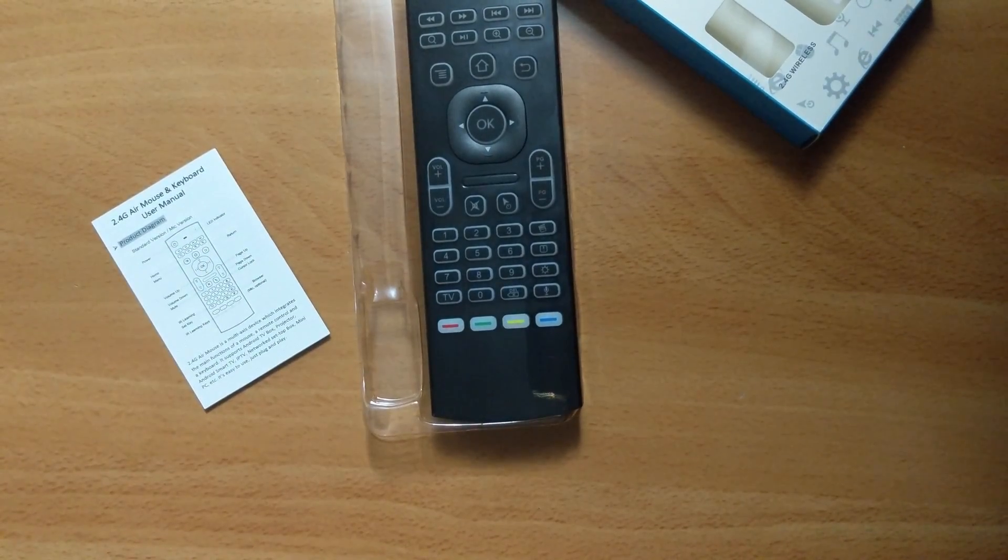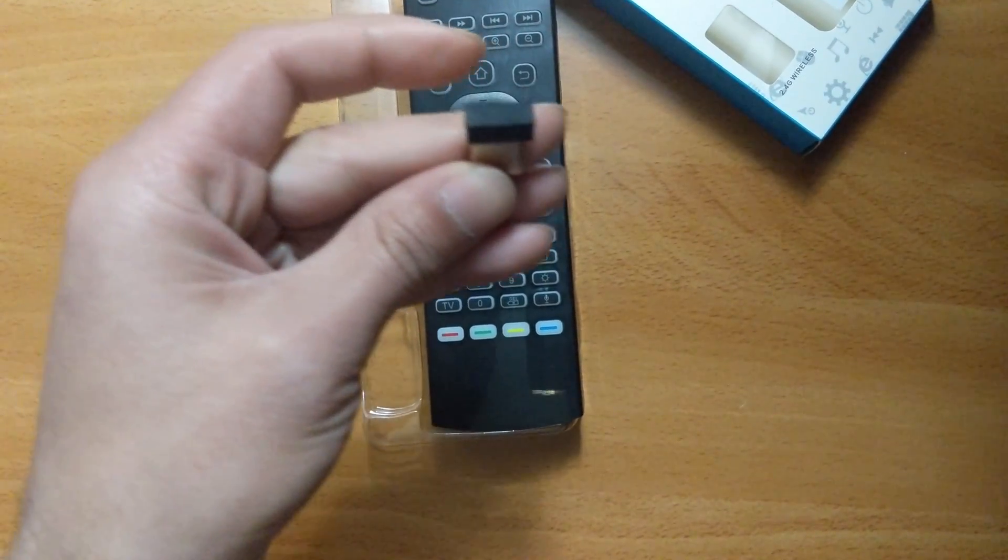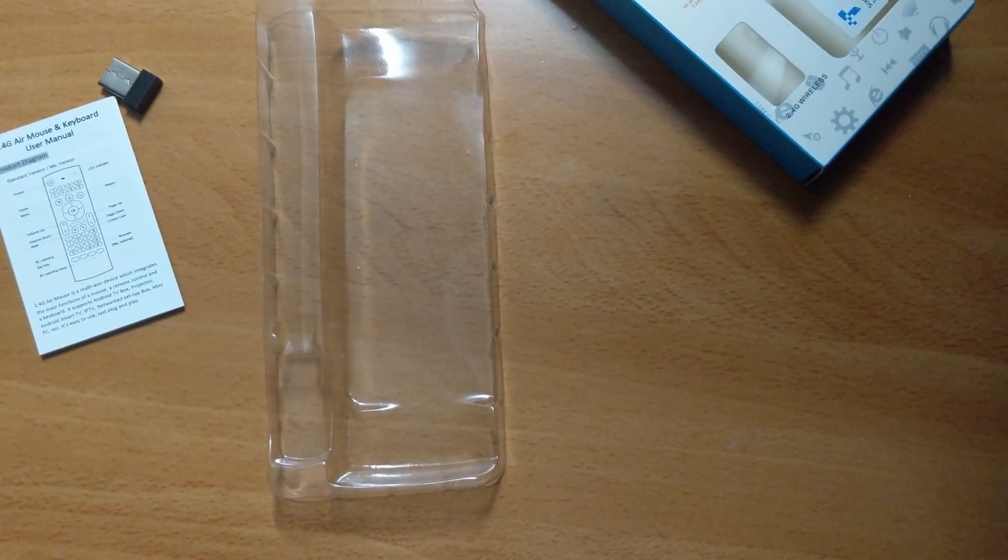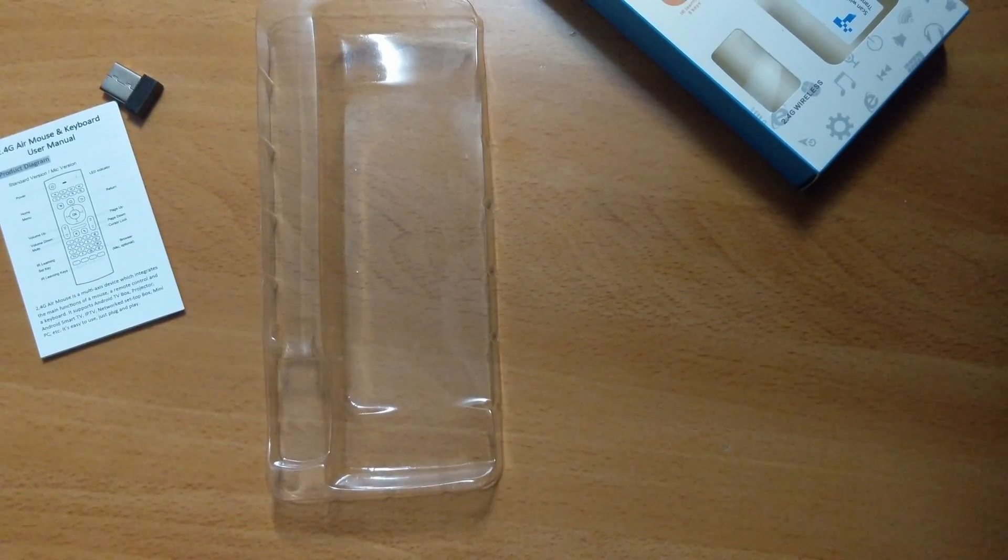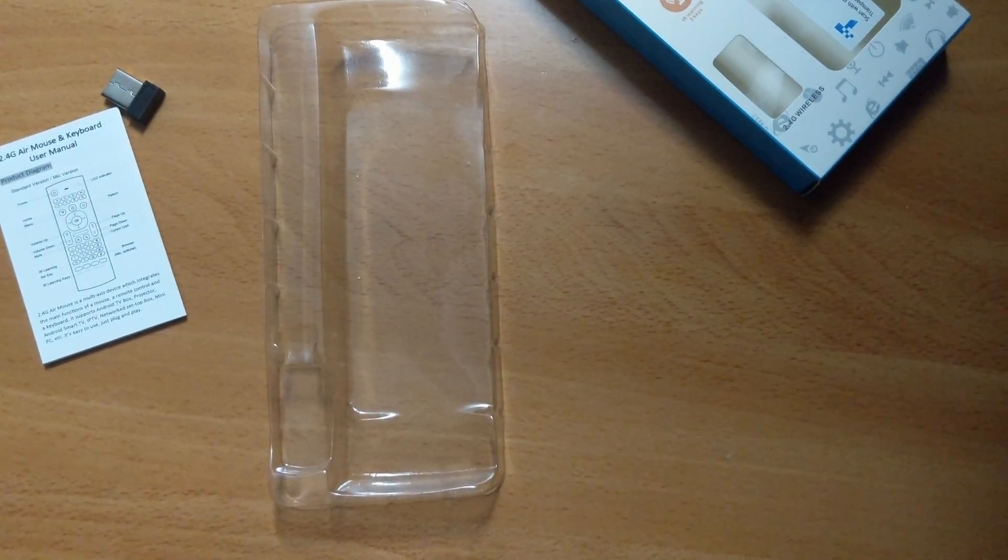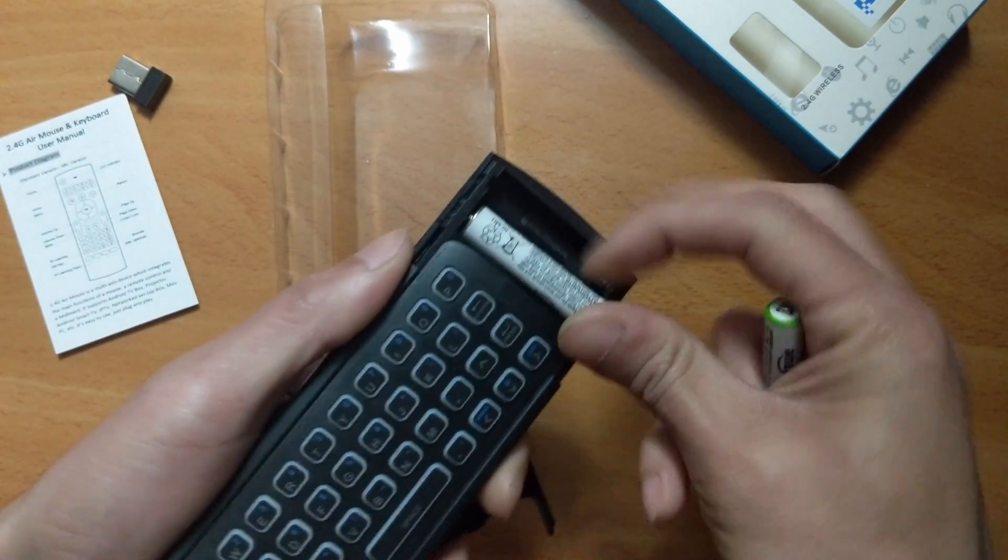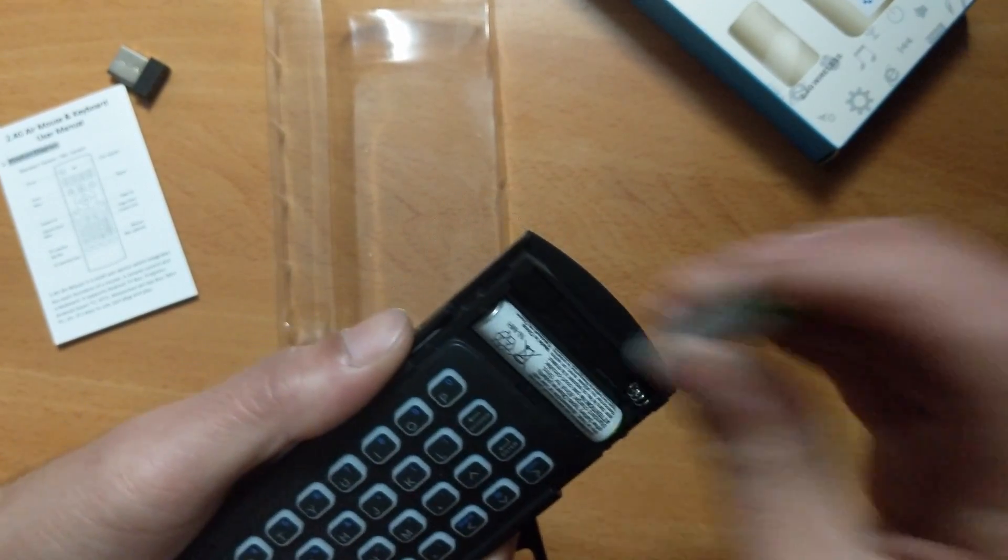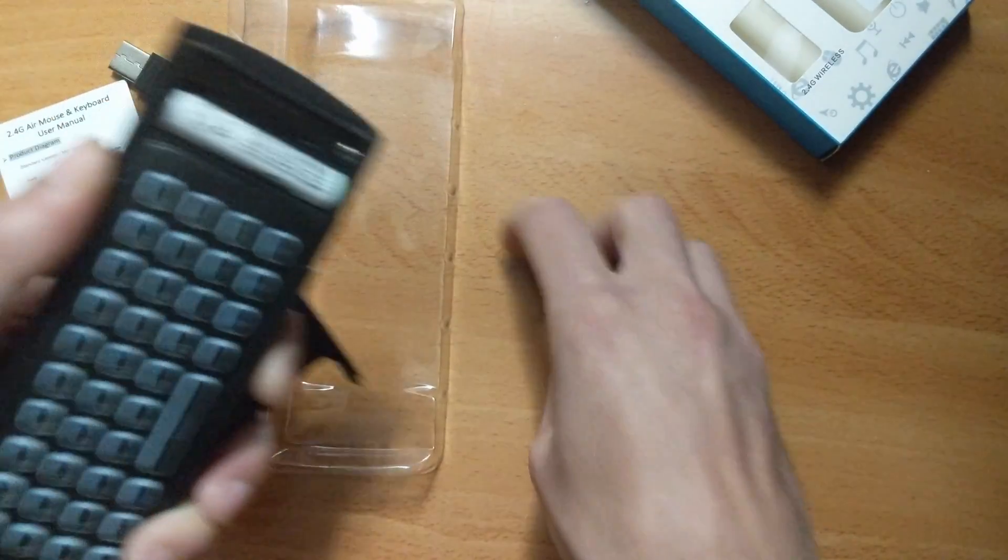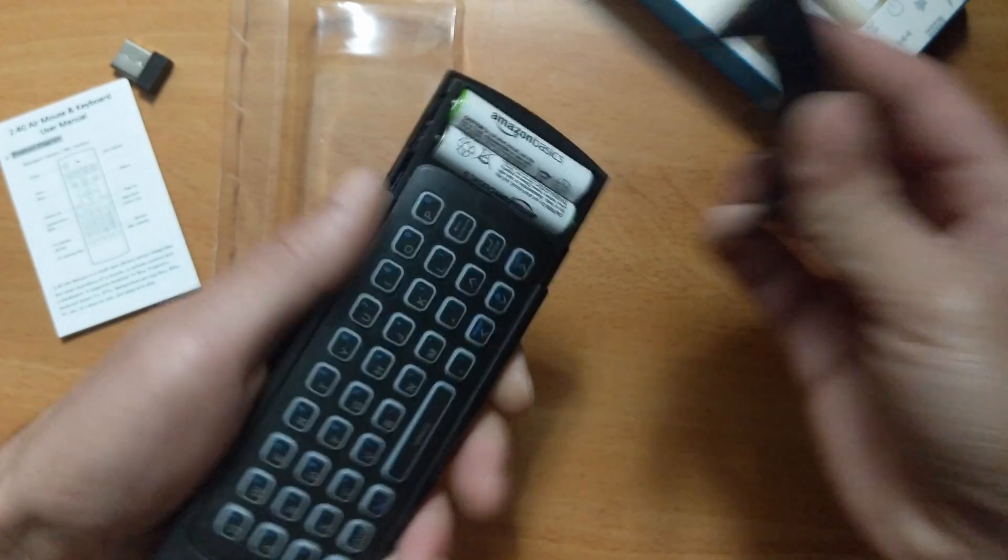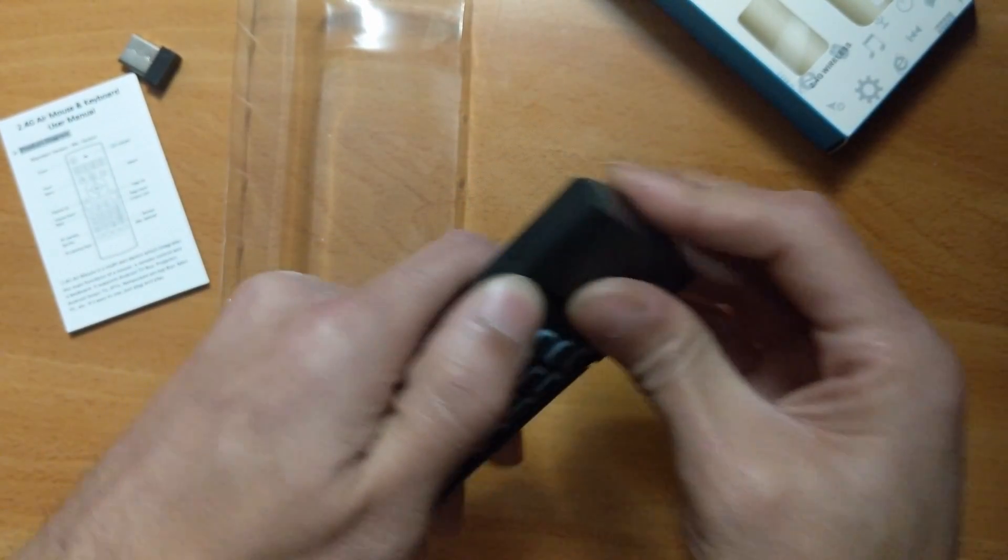We got a USB dongle. We got batteries. So basically the batteries just load in like this. And then this thing goes back on like this.